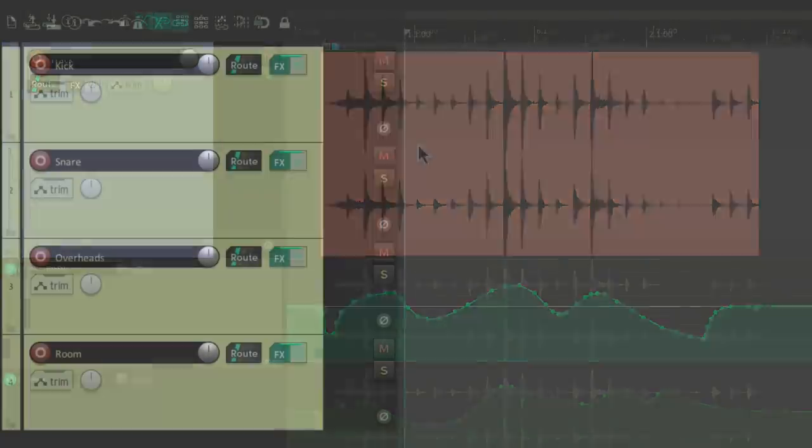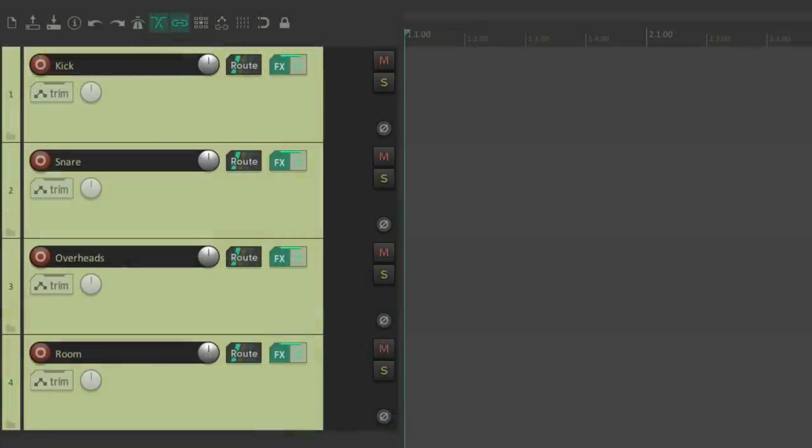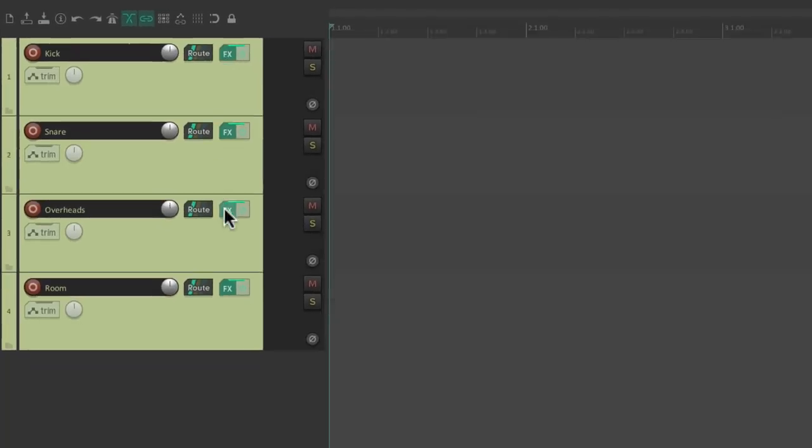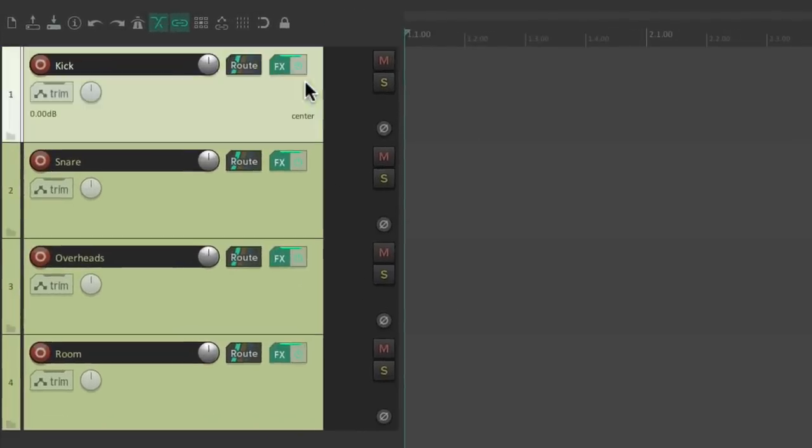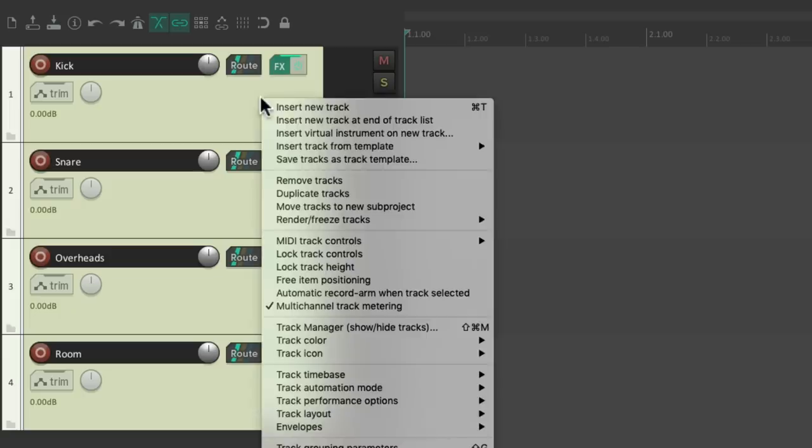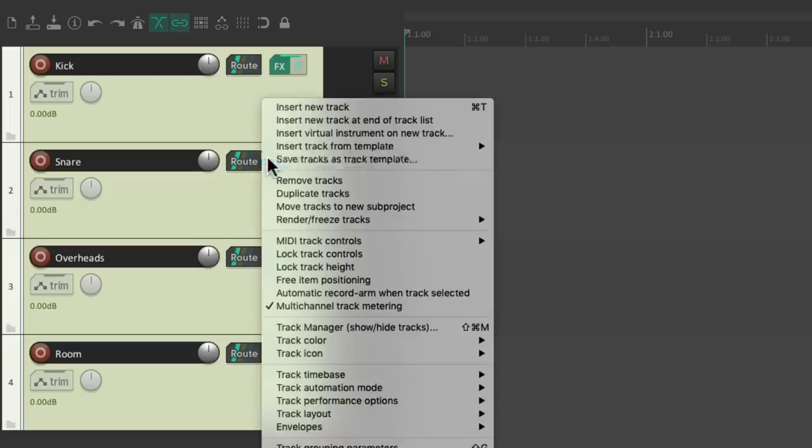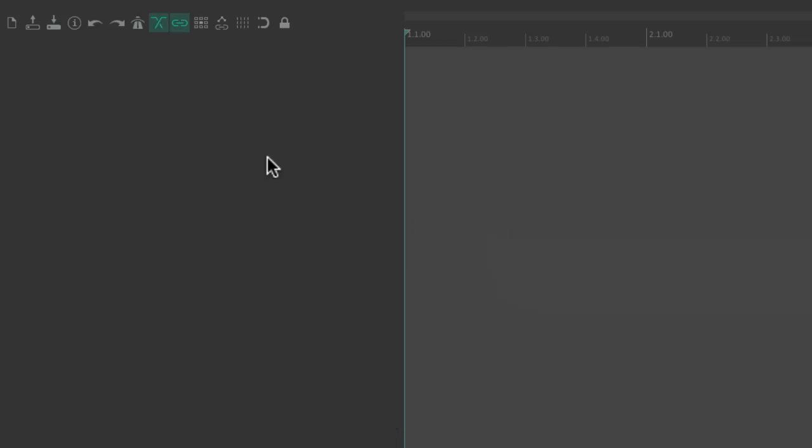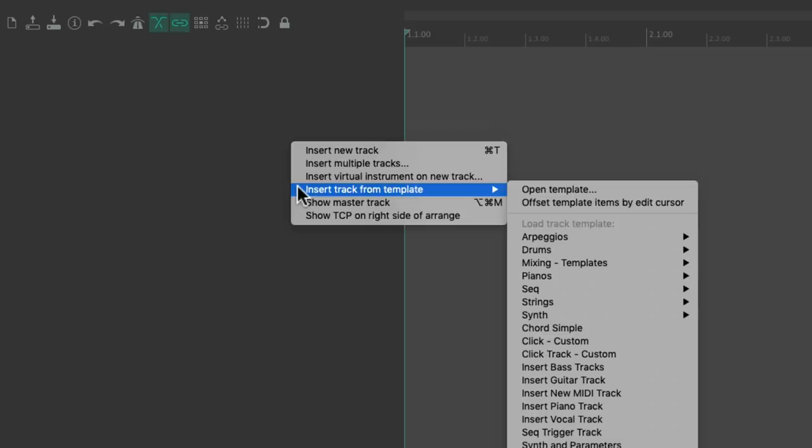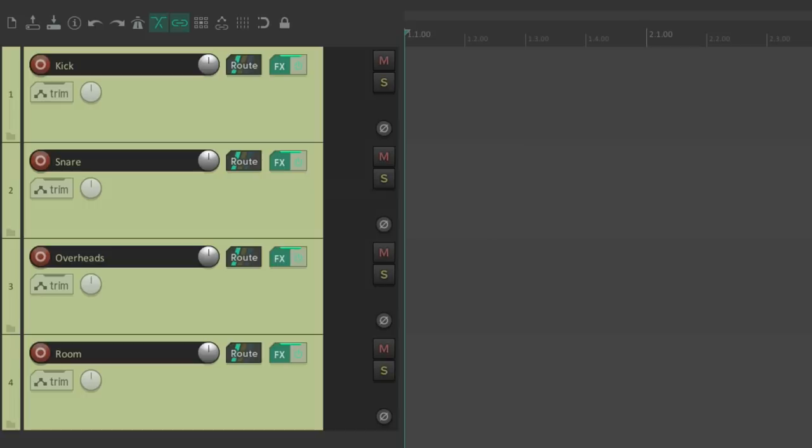We can also save and use track templates, so everything we have set up on a track or a group of tracks can be saved completely and imported into a new project with ease. No need to start over each time, and everything is saved and recalled perfectly, even the media if we want.